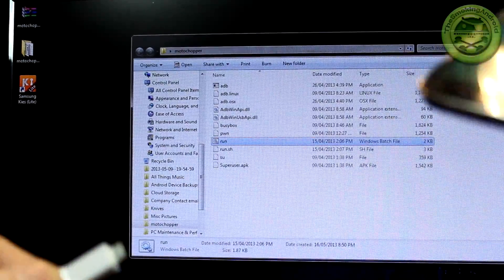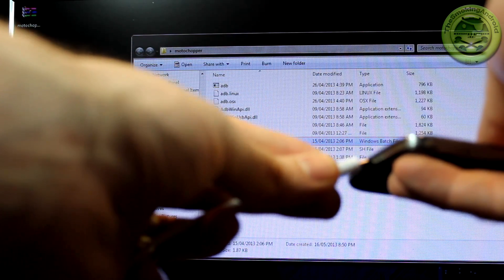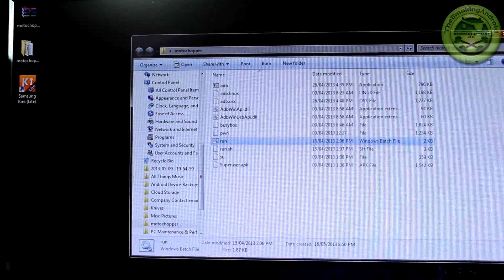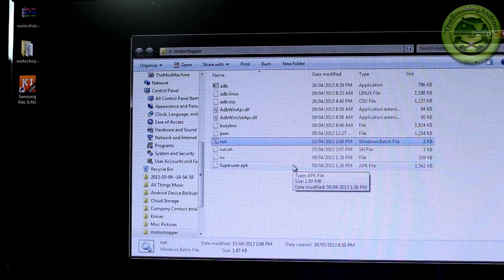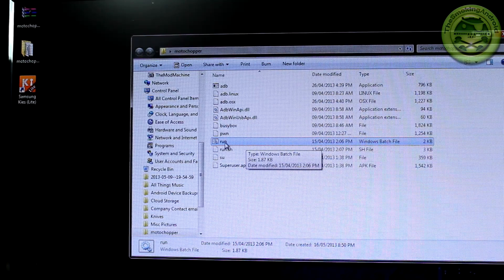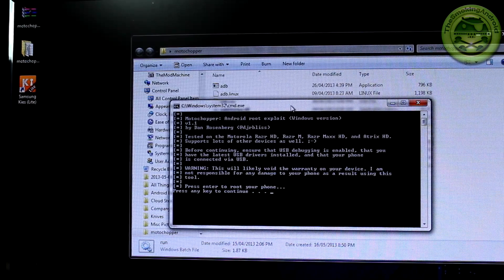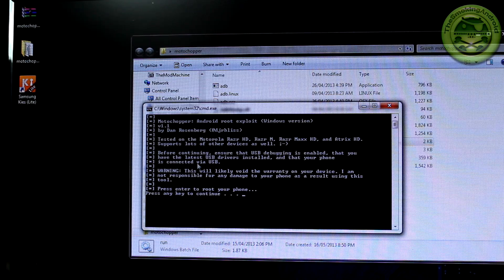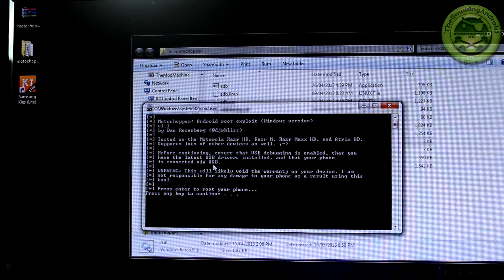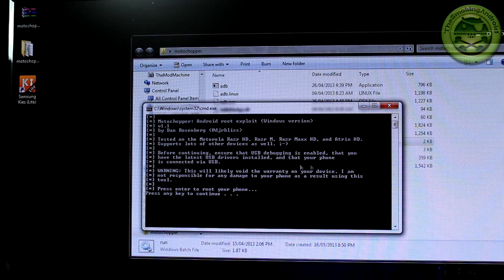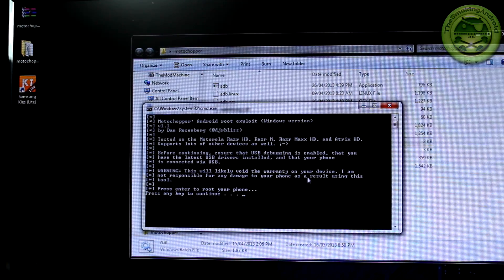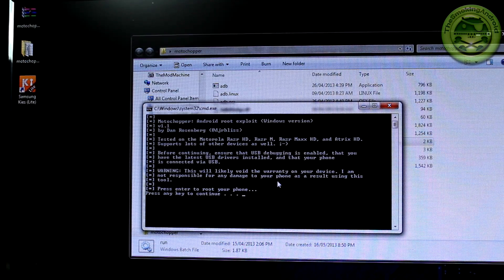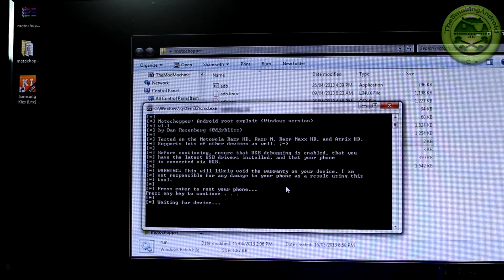You can go ahead and plug in your phone to your PC now and plug it in like so. And so once that's plugged in and your computer recognizes the device, go ahead and click on the run executable there. Go ahead and double click on that and that'll bring up a new command window. And you can go ahead and take a moment to read it, before continuing to ensure that USB debugging is enabled, which we just did, that you have the latest USB drivers installed, which we do now, and that your phone is connected via USB, which it now is. Warning this will likely void the warranty on your device, I am not responsible for any damage to your phone as a result of using this tool. Press enter to root your phone. So I'm just going to go ahead and press enter.